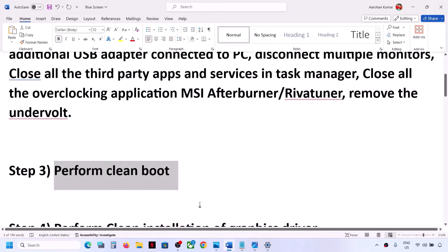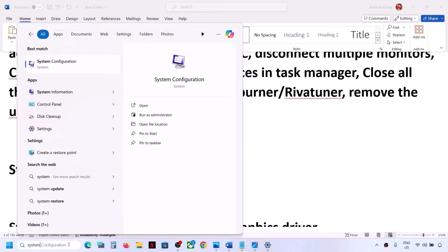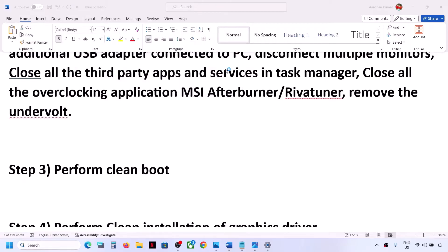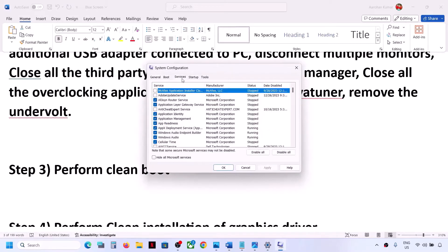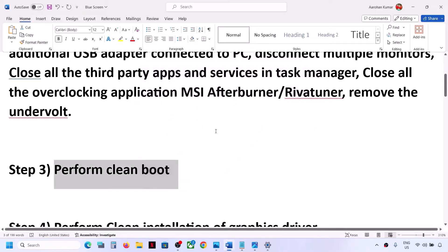Next step is to perform a clean boot. Type System Configuration in the Windows search box and open it. Go to the Services tab, put a check on Hide all Microsoft services, then click Disable All. Click Apply, then OK. You'll see a restart option — restart your computer and check.